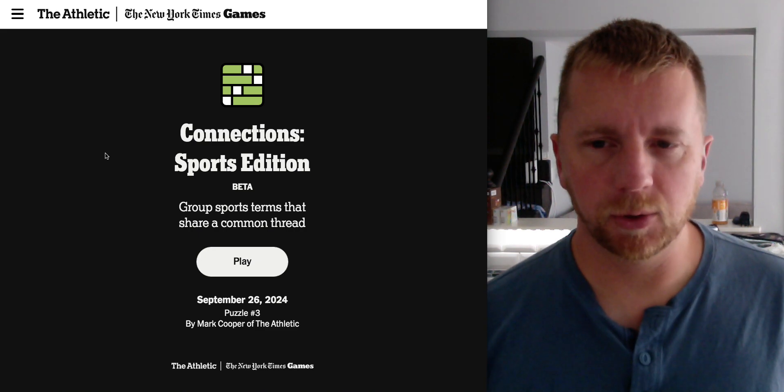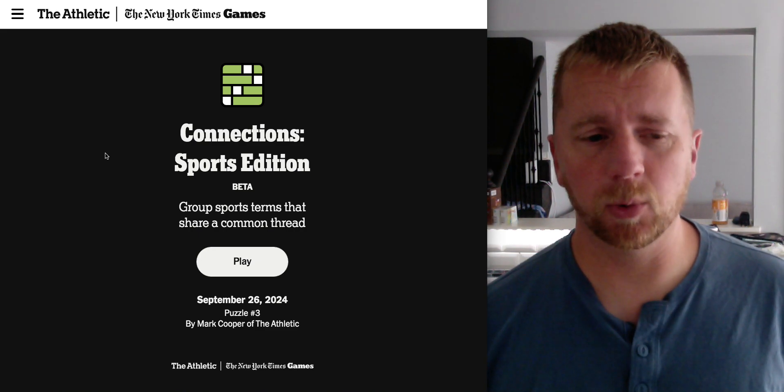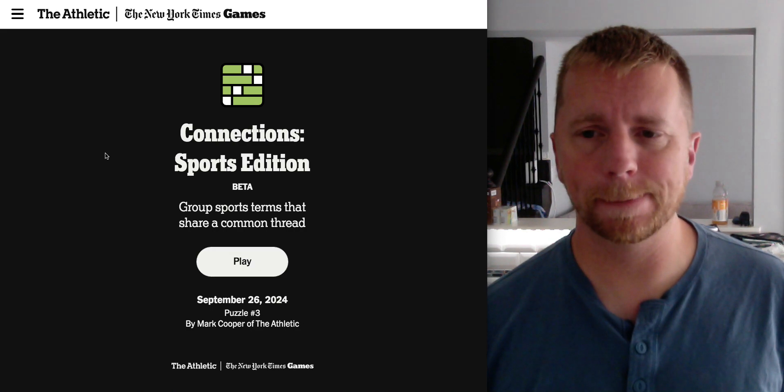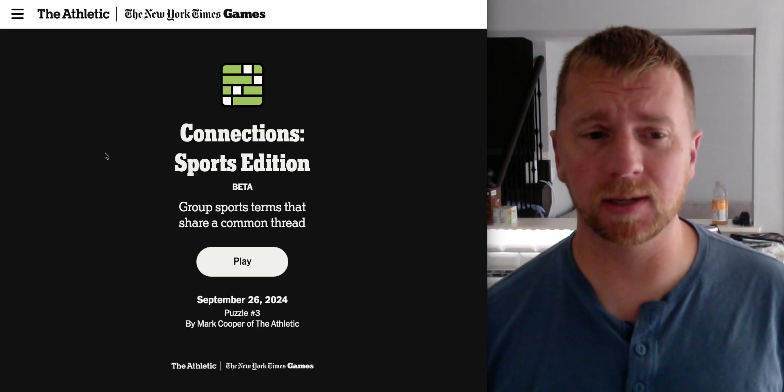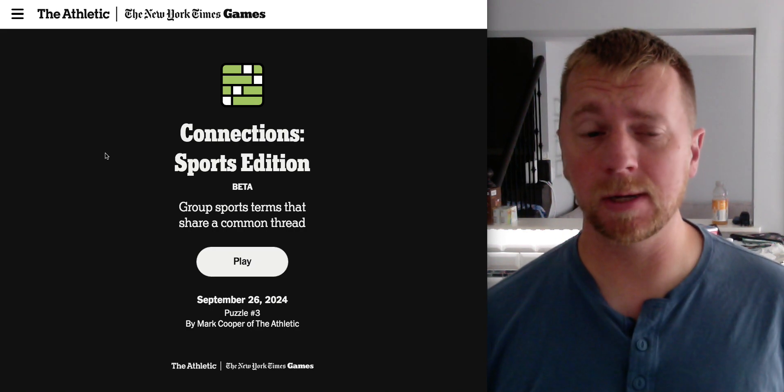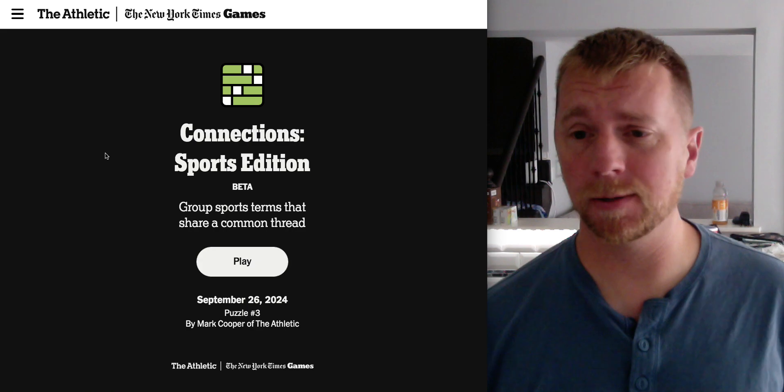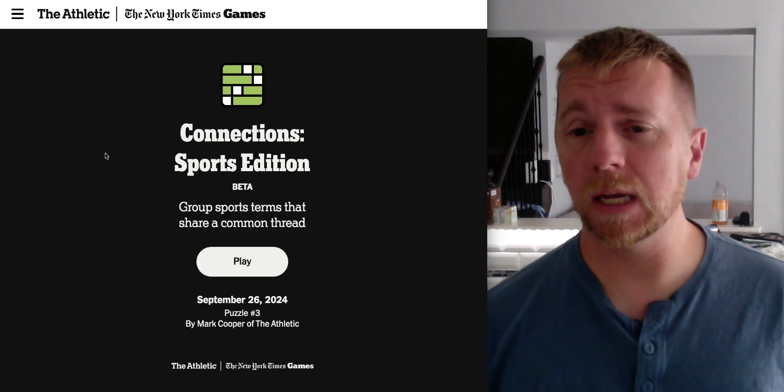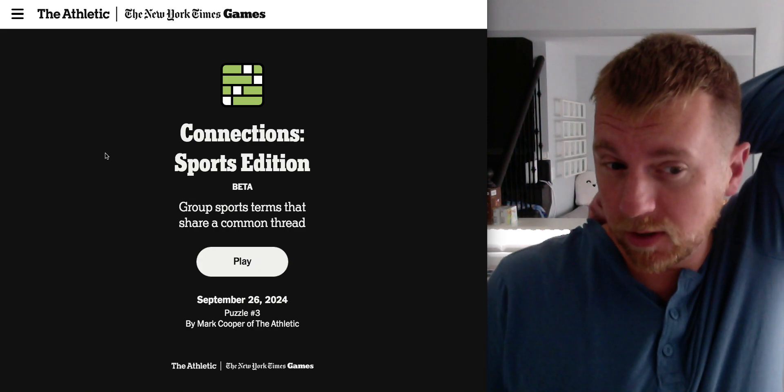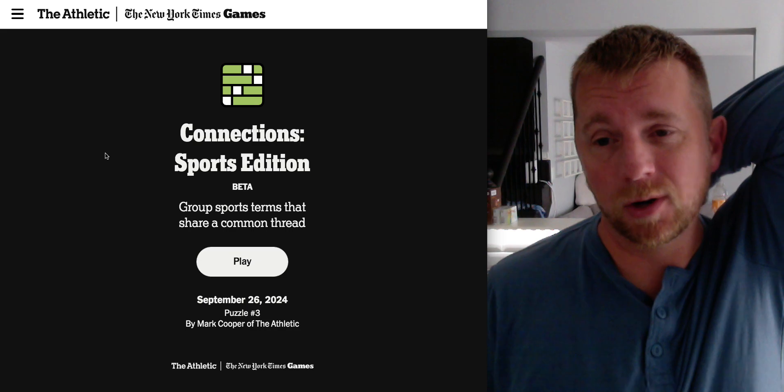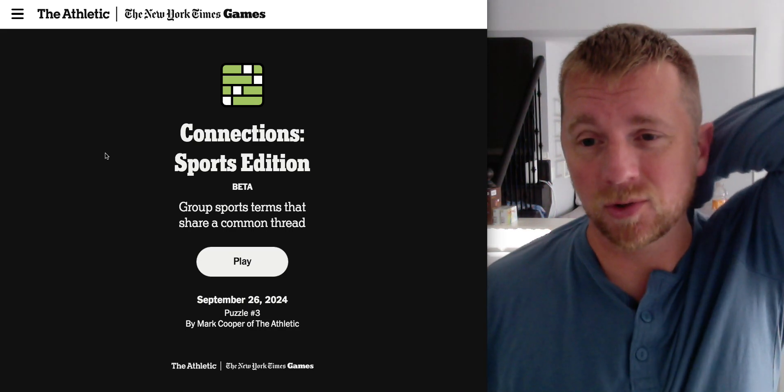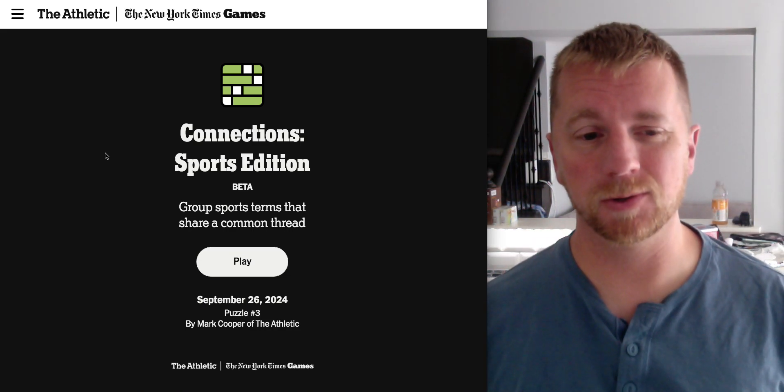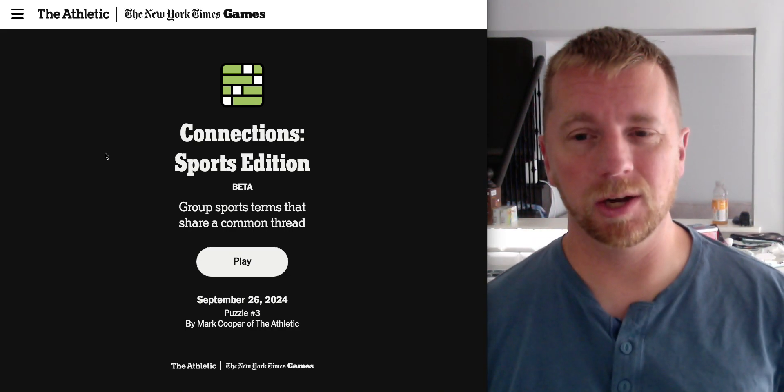Good day everyone. It's Ronnie28. Just a quick extra little video here. Connections now has a sports edition in its beta form right now. So I'll give it a try. It may not be a thing I do every day but I've already recorded my videos up till October 1st so I'm not going to go back and change those.